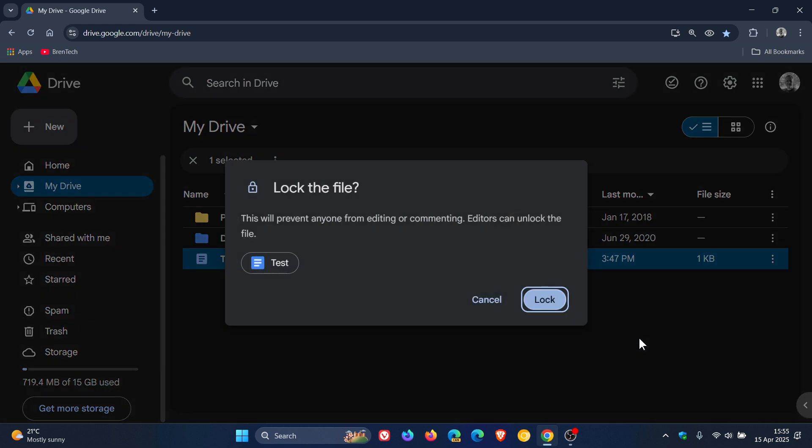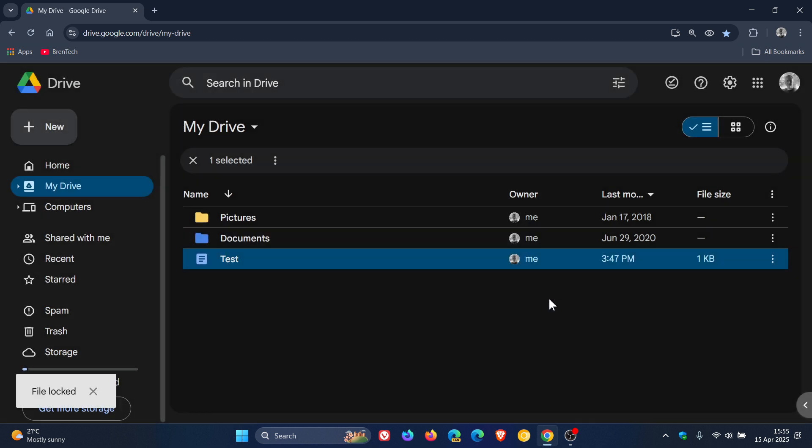If I click on that, it says Lock the file - this will prevent anyone from editing or commenting. Editors can unlock the file. Click on Lock, and you'll see in the bottom left it pops up File Locked.